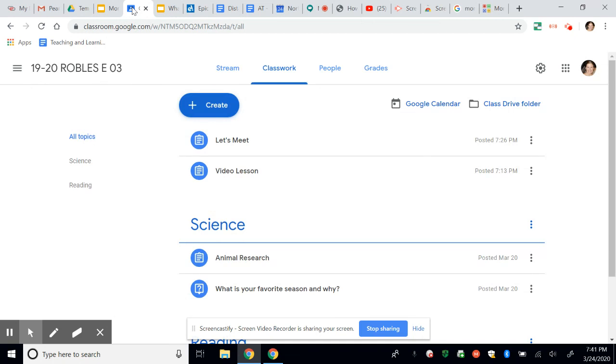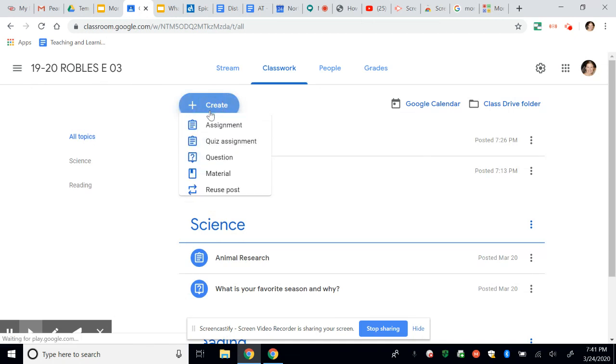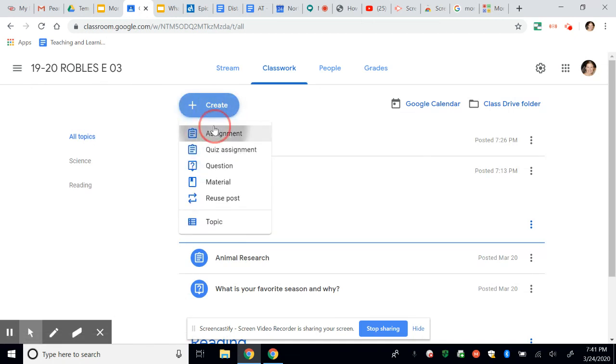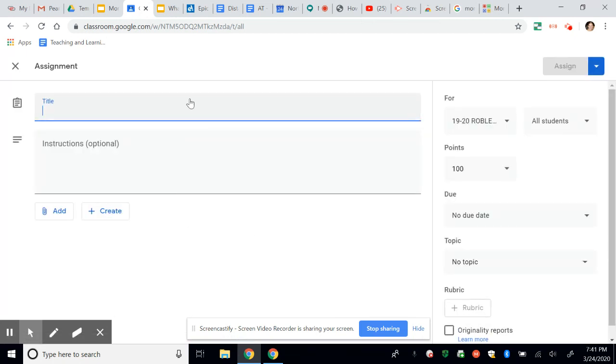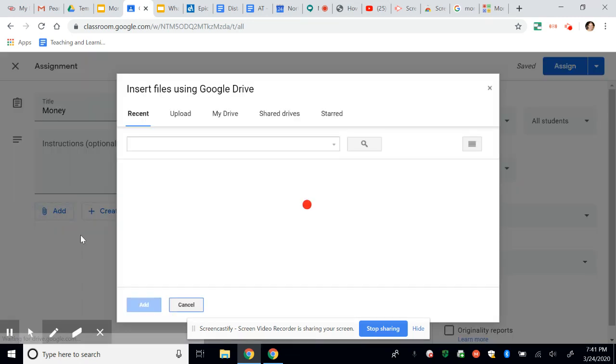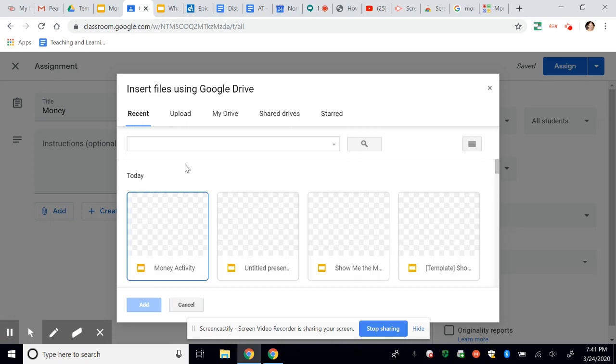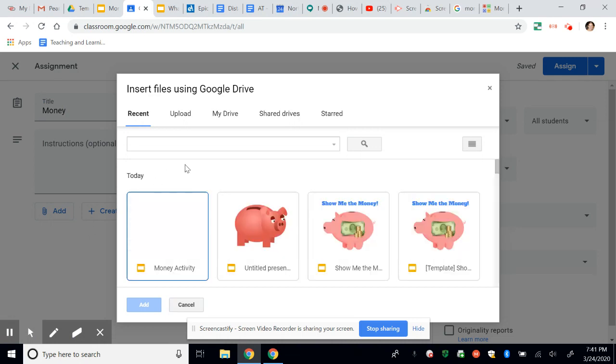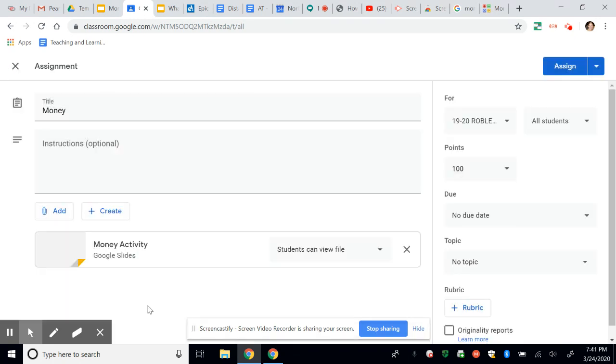Click create, assignment, give it a title. And this time I'm going to click add. And a Google Drive product is what I'm going to use because it's from Google Slides. And so here's my money activity. I'm going to click on it and click add.